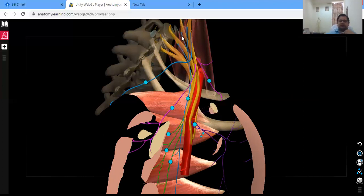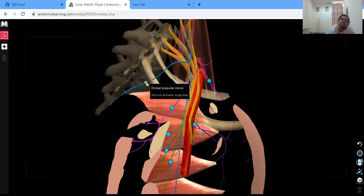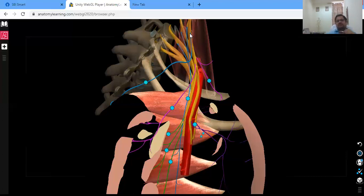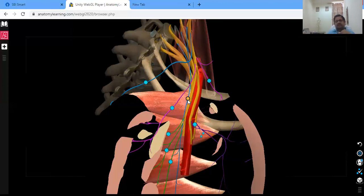You can see small rootlets converging into the long thoracic nerve, which supplies the serratus anterior. The second branch from the root is the nerve to rhomboids, also known as the dorsal scapular nerve. It comes from only one root — C5 — and runs to the back side to supply the rhomboids. So there are two branches of the roots: nerve to serratus anterior and nerve to rhomboids.